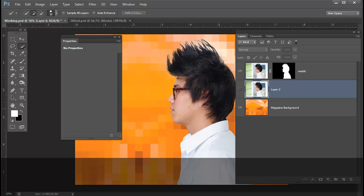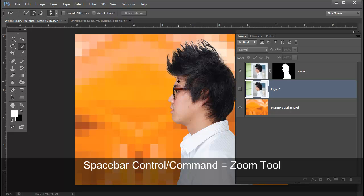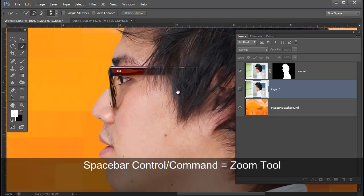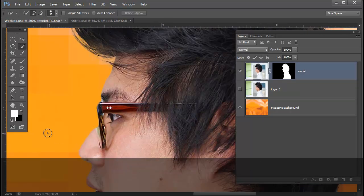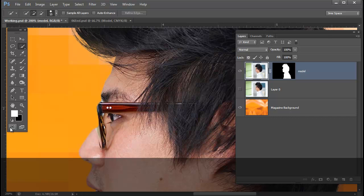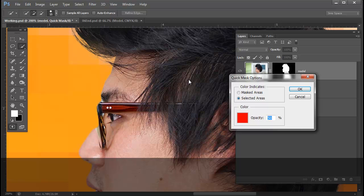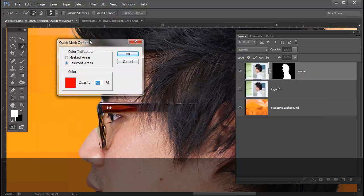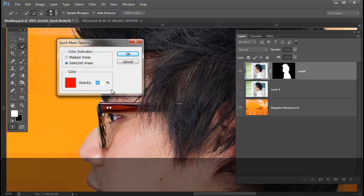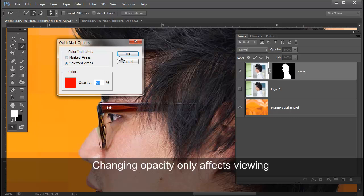We're now going to work with QuickMask. So I'm going to close out of my properties panel and zoom in on the eyeglasses here. What I'm going to do is show you the options for QuickMask. You can set up your defaults here by double clicking on the QuickMask icon. You have the QuickMask options dialog box come up and this is the default for it. We're going to stay with the default.